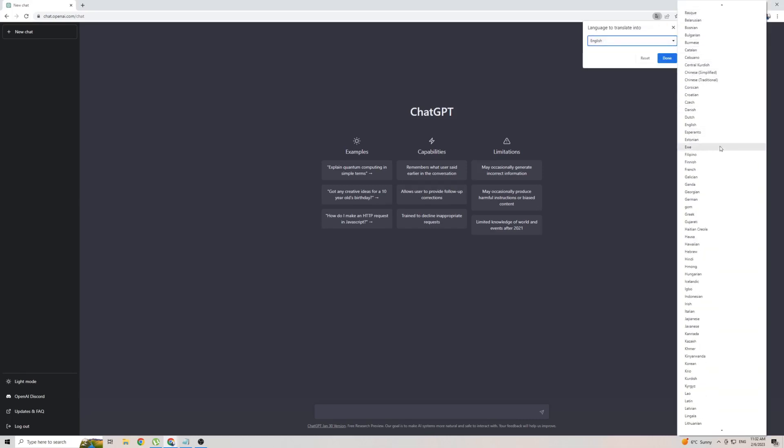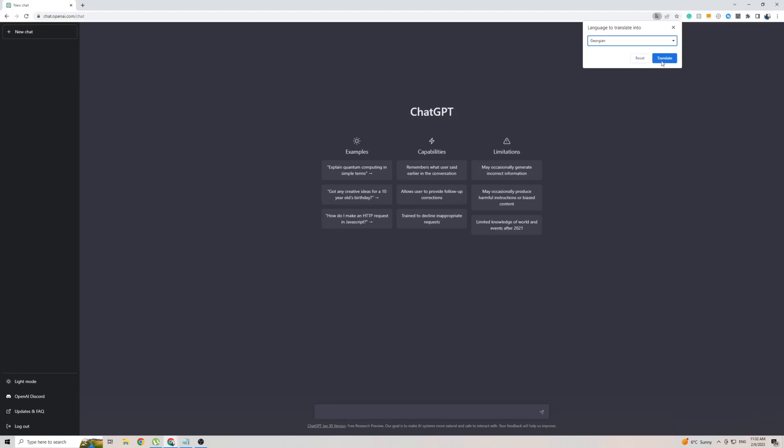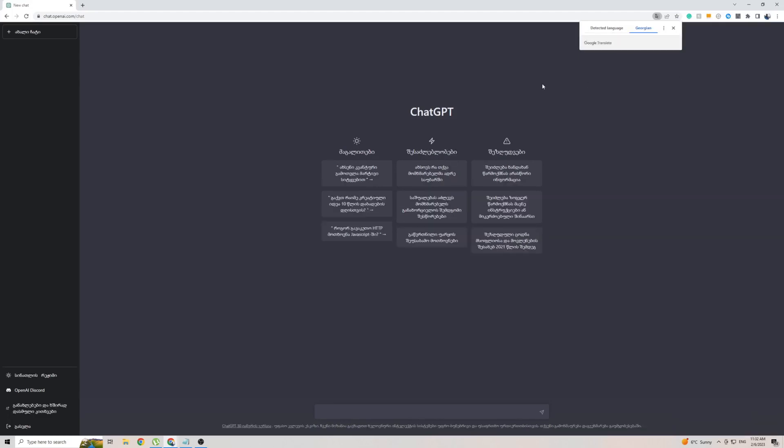Click on the little arrow here, and from this massive list of languages, scroll down a little bit until you find Georgian, which is right there, then click on Translate, and as quickly and as easily as that, ChatGPT is now translated to the Georgian language.